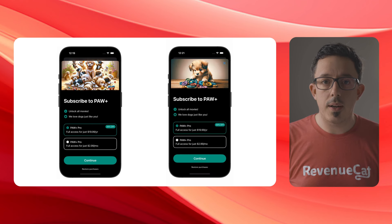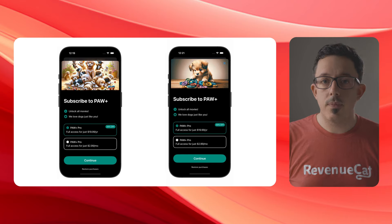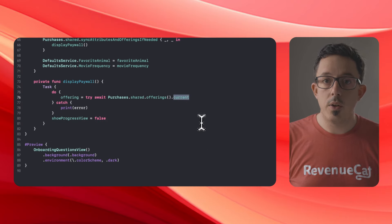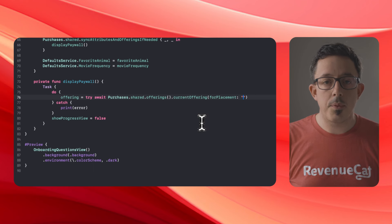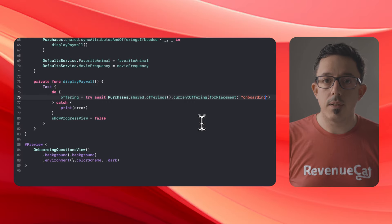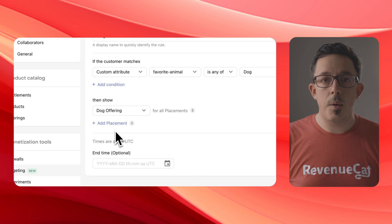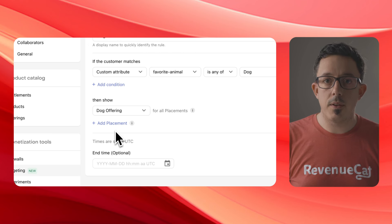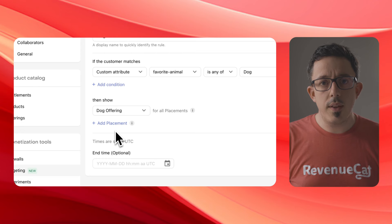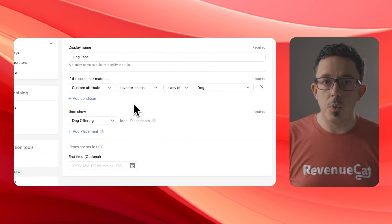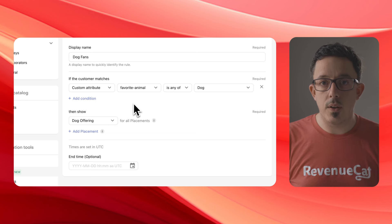With targeting by in-product placement, this is now incredibly simple. In your app, when you ask the RevenueCat SDK for your current offering to show in your paywall, you can now specify a placement string. Here, I'm specifying 'onboarding.' When I'm opening the paywall from settings, I'll specify 'settings.' Back in the RevenueCat dashboard, you'll see a new option in our rule settings to add a placement, where you can specify which offering to display for each location in your app. Notice that this is different from a condition such as country or custom attribute — a single rule can actually have multiple placements to specify different offerings to show at different locations in your app.